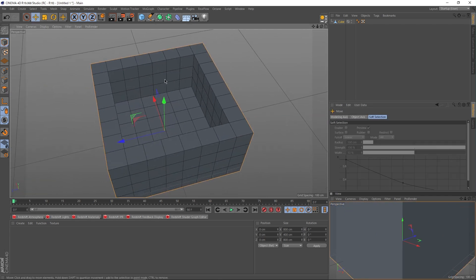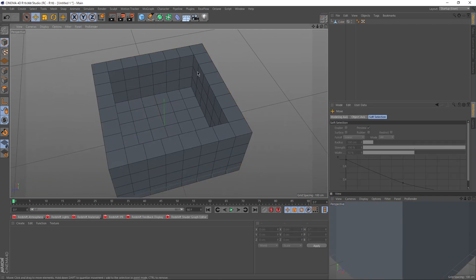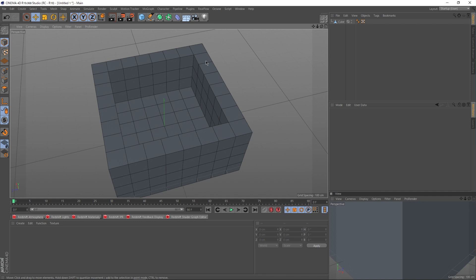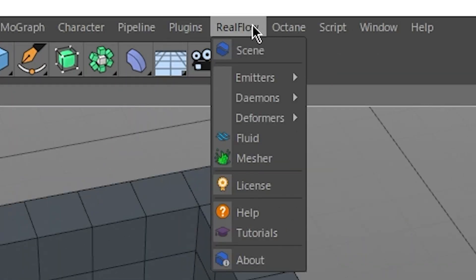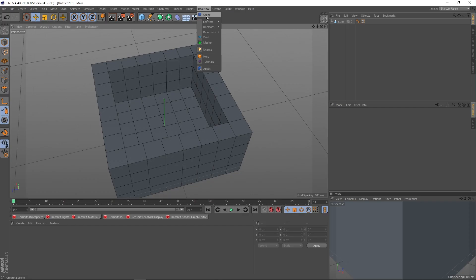Let's get started with our fluid simulations. For the water, I'm going to be using a plugin called RealFlow. This is a paid plugin. But again, if you know an uncle who works at Next Limit Technologies, they could get you RealFlow for free.